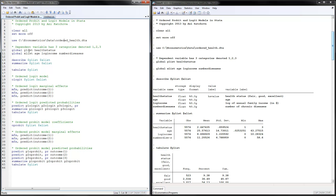Here, for my Y variable I am using health status, and for the X variables I have age, log income, and number of diseases.